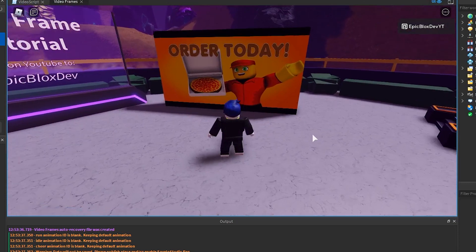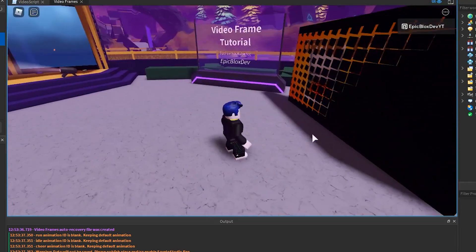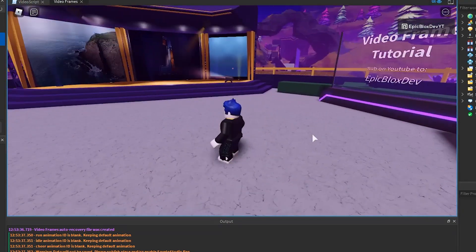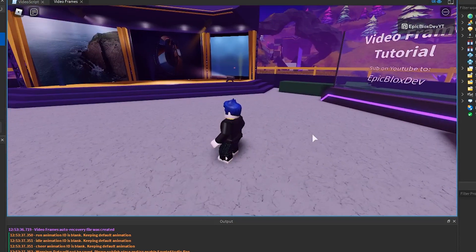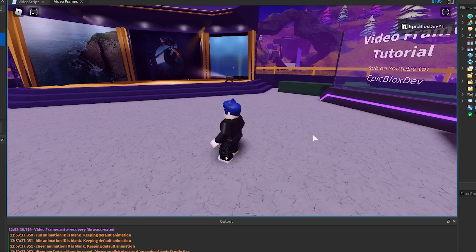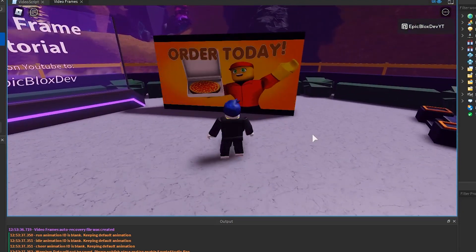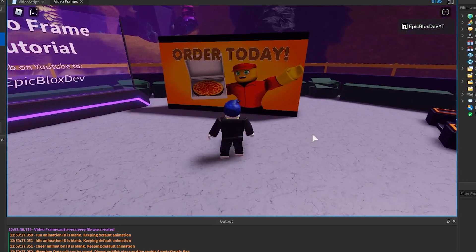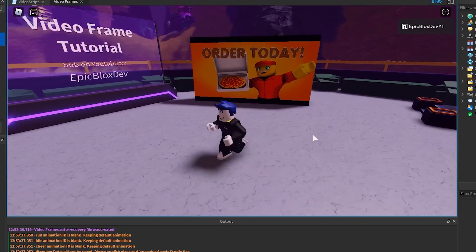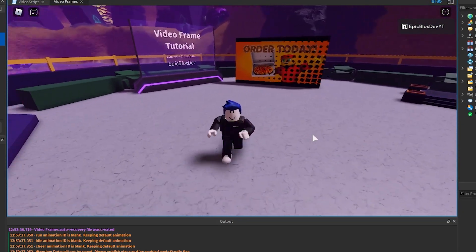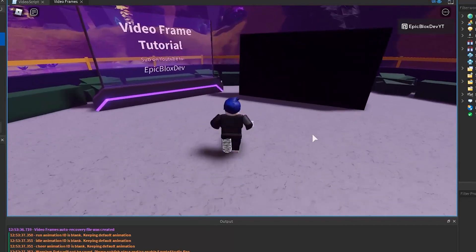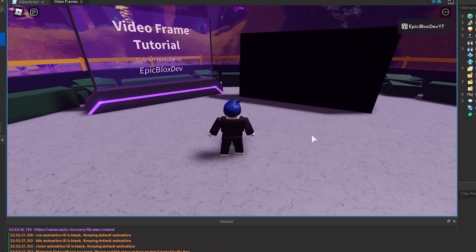There you go, that's how you can add video frames to your Roblox game. And also how to manage the two videos running at a time limit. This is the god of coding at EpicBloxDev signing off, see you in the next one.